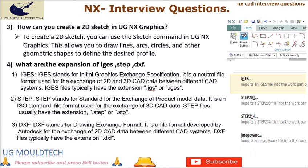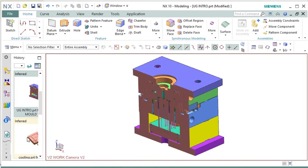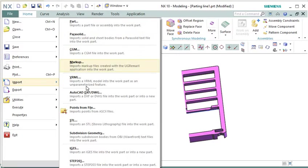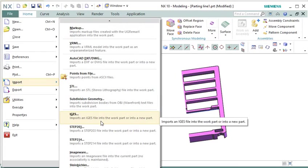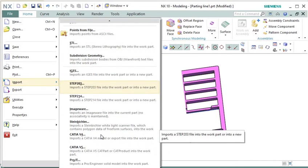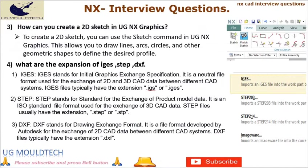Question 4: What are the expansions of IGES, STEP, and DXF? IGES stands for Initial Graphics Exchange Specification — a neutral file format used for the exchange of 2D and 3D CAD data between different CAD systems; files use the extension .IGS or .IGES. STEP stands for Standard for the Exchange of Product Model Data — an ISO standard file format for exchanging 3D CAD data, with files using the extension .STP. DXF stands for Drawing Exchange Format, developed by Autodesk for the exchange of 2D CAD data, with files using the extension .DXF. These formats play a crucial role in facilitating interoperability between different CAD systems.